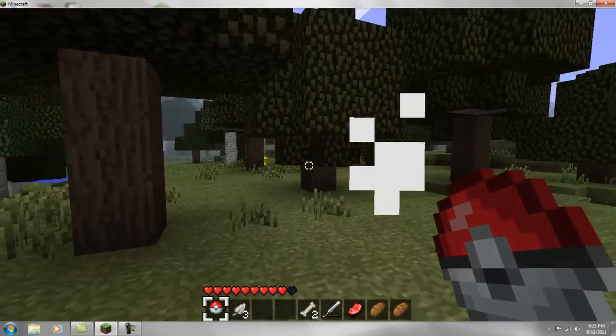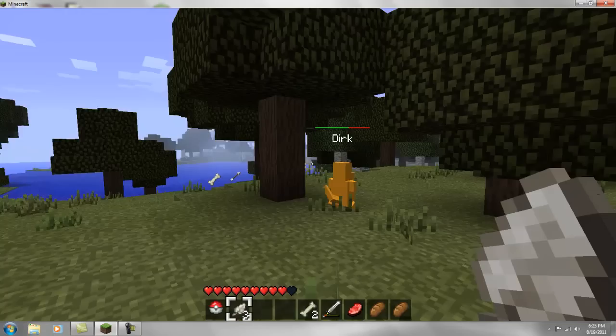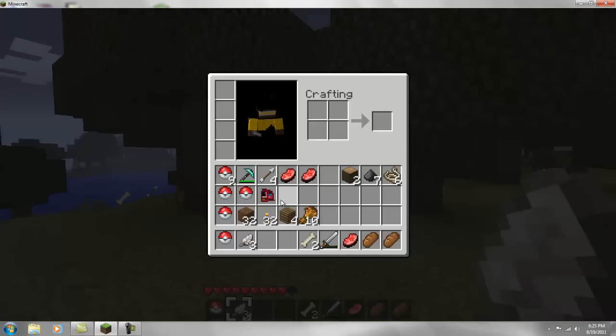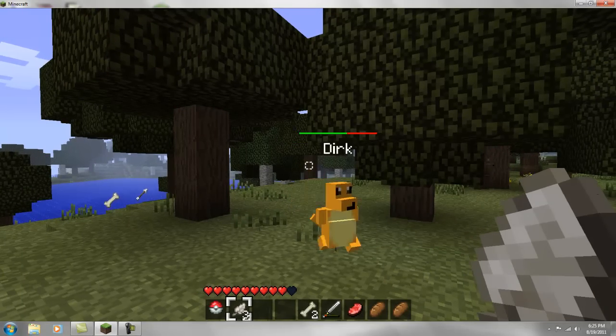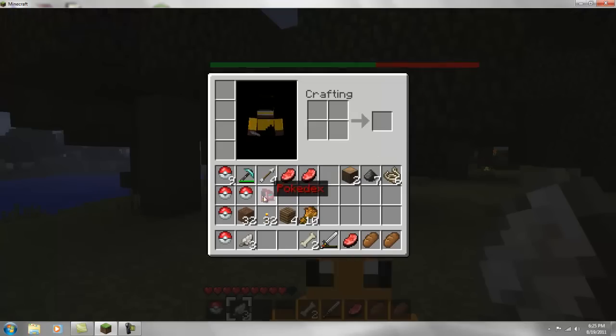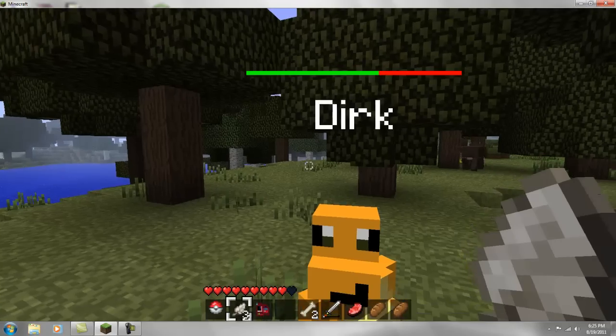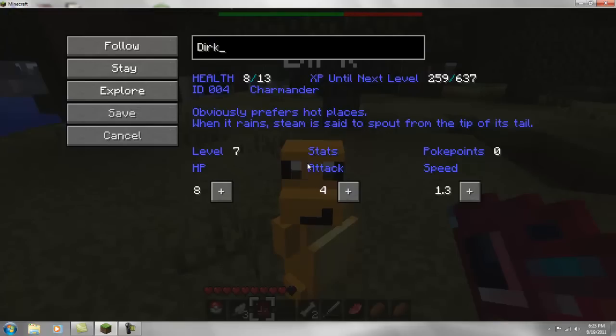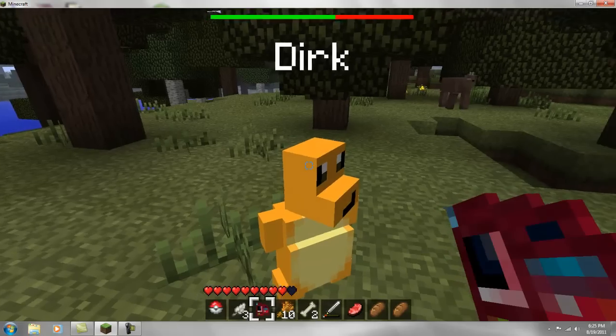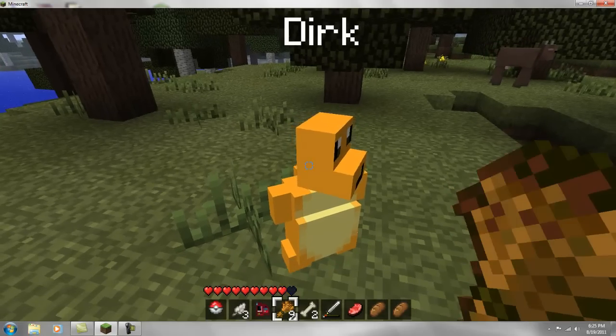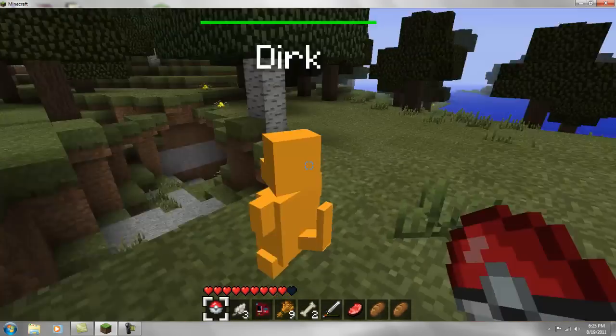And you saw that epic battle right there. Let's see what level he is now. Wait, wait, what is he doing? Where is he going? Alright. And those are some stats. Follow me, Dirk.